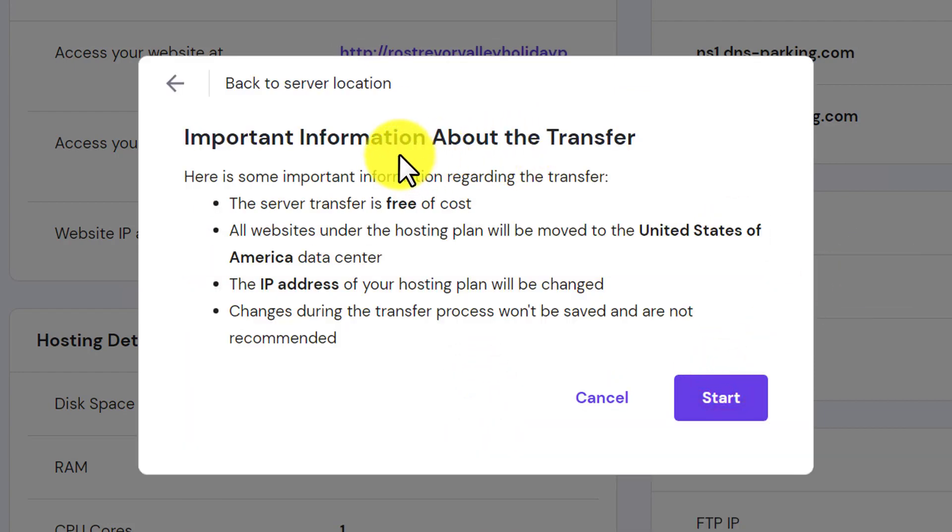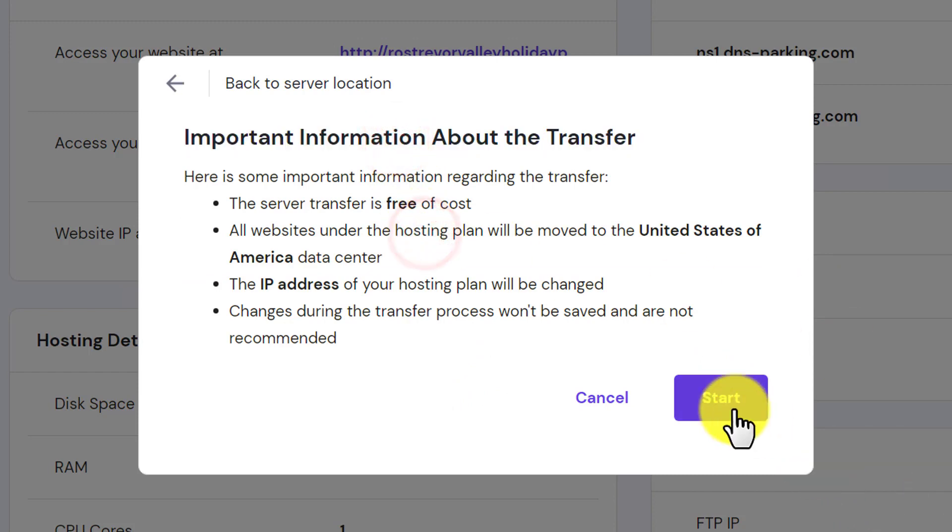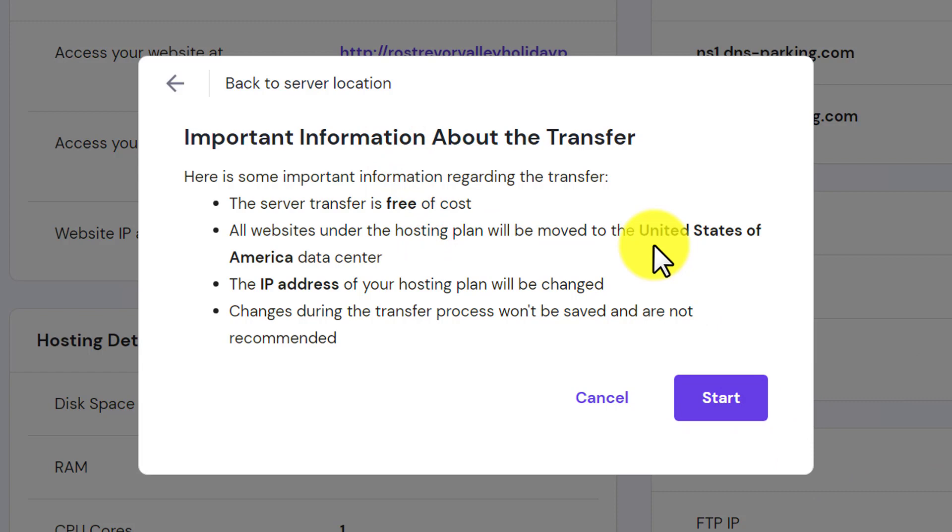Now you can read the important information about the transfer and after that, just click on start button. And in this way, server transfer will be started and this process can take up to 12 hours to complete the transfer.